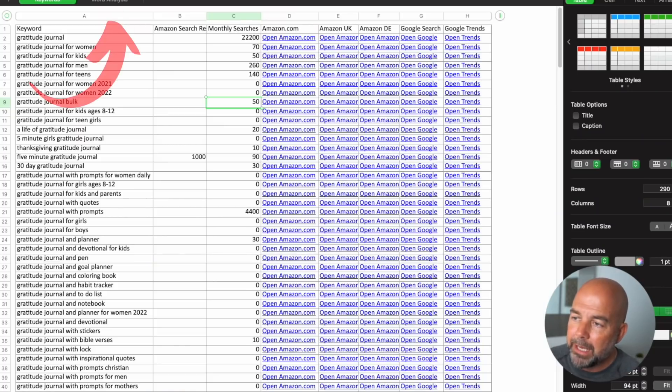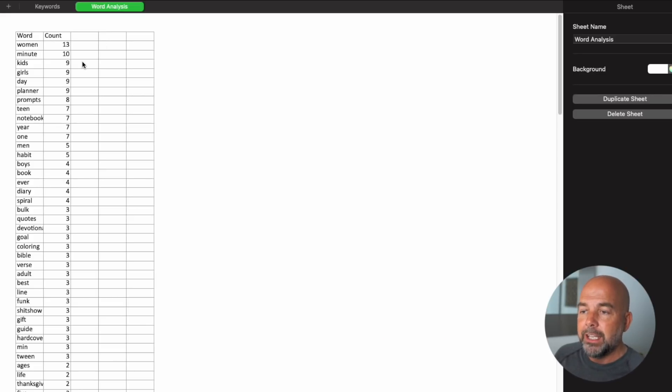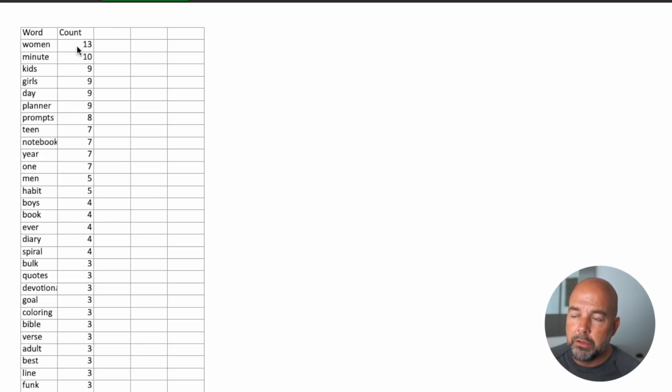There's another useful feature of this tool: the 'Word Analysis' tab. If you click on this, it gives you all the individual words that appear across these keywords and also the number of times each word appears. This is very useful for filling out the seven keyword boxes on the Amazon KDP upload page.